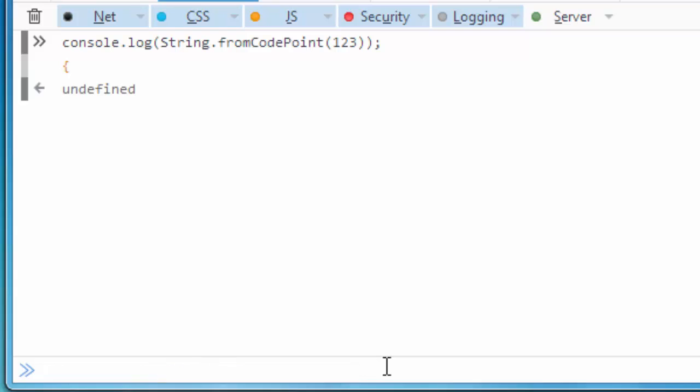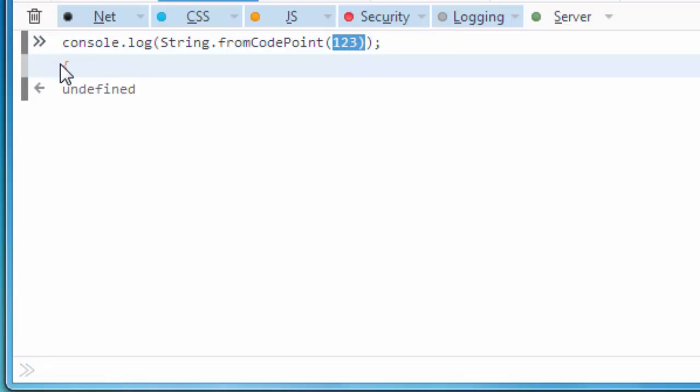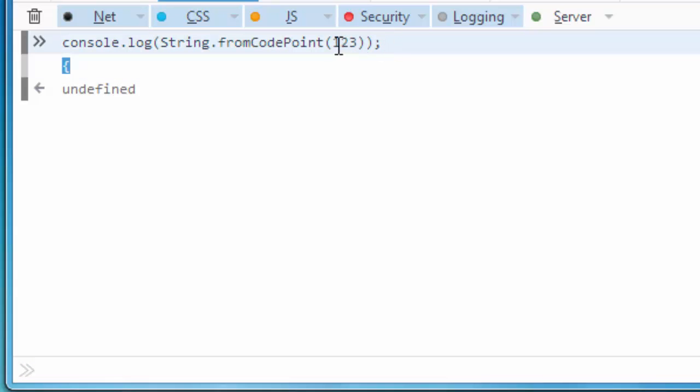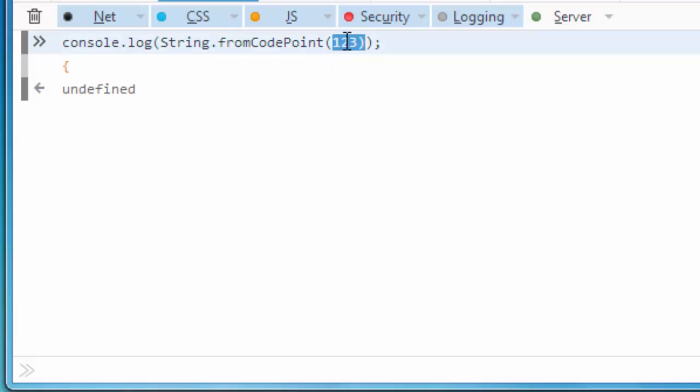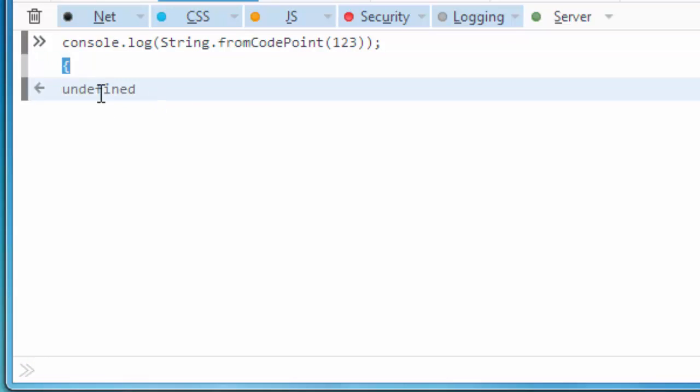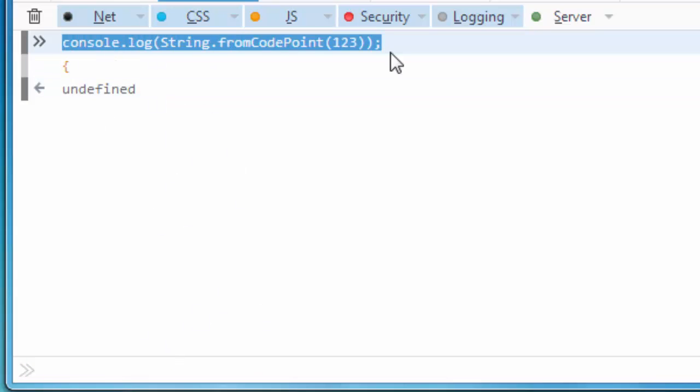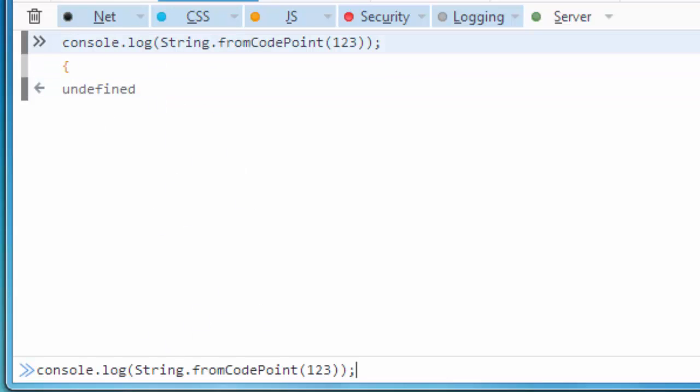And as you can see, character that has position 123 inside UTF or in this case also ASCII table is a curly brace. We can try to use this method fromCodePoint for some other character.